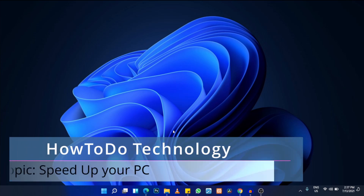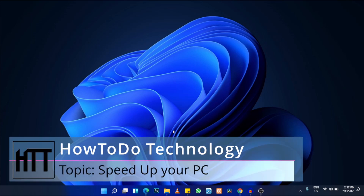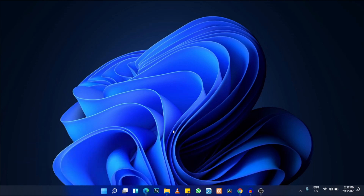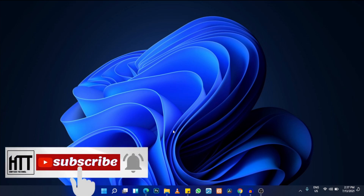Hello friends, my name is Serge and welcome to this new tutorial. Today I'm going to be showing you some very important tips that can help you to speed up your PC. Stick to the end of this tutorial — subscribe and hit the bell so you get notified whenever we drop a new video on this How To Do Technology channel.